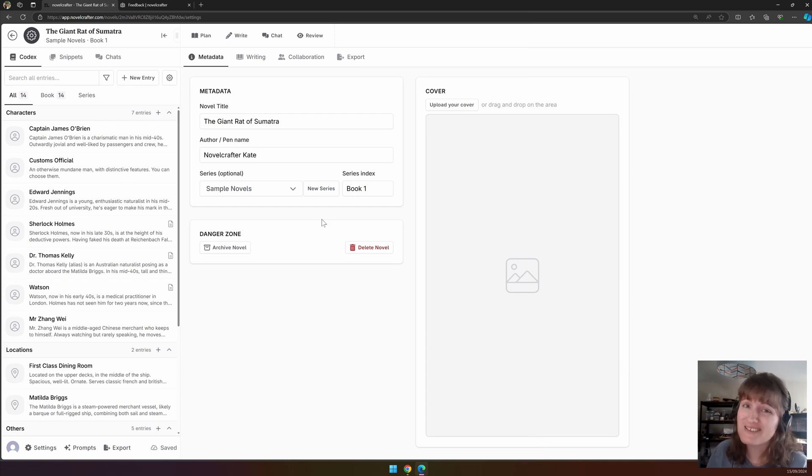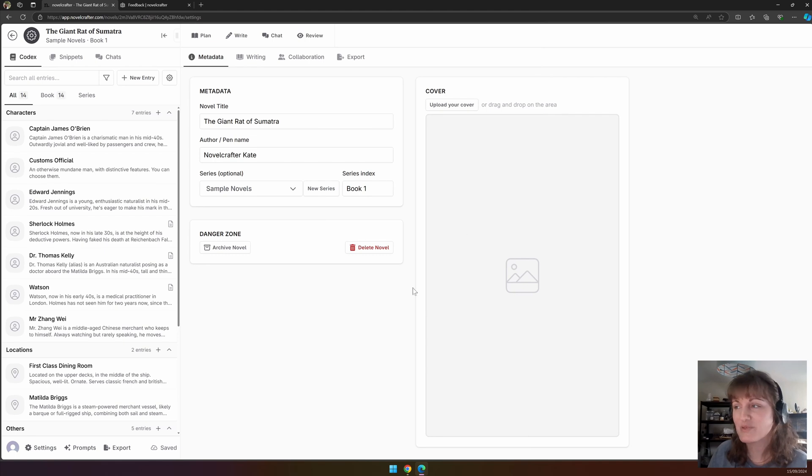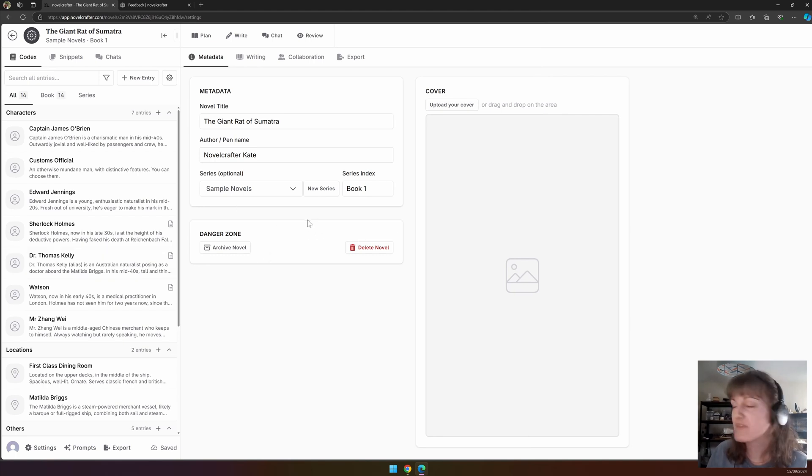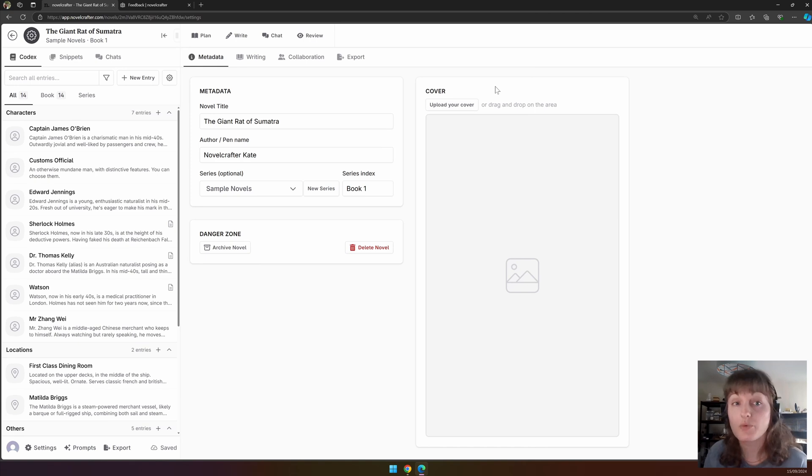You can also archive or delete your book. Remember that deleting is permanent, you lose your data, that's why it's in red. Archiving your novels is much safer. You can also upload a cover to your novel that will then show in the novel library.